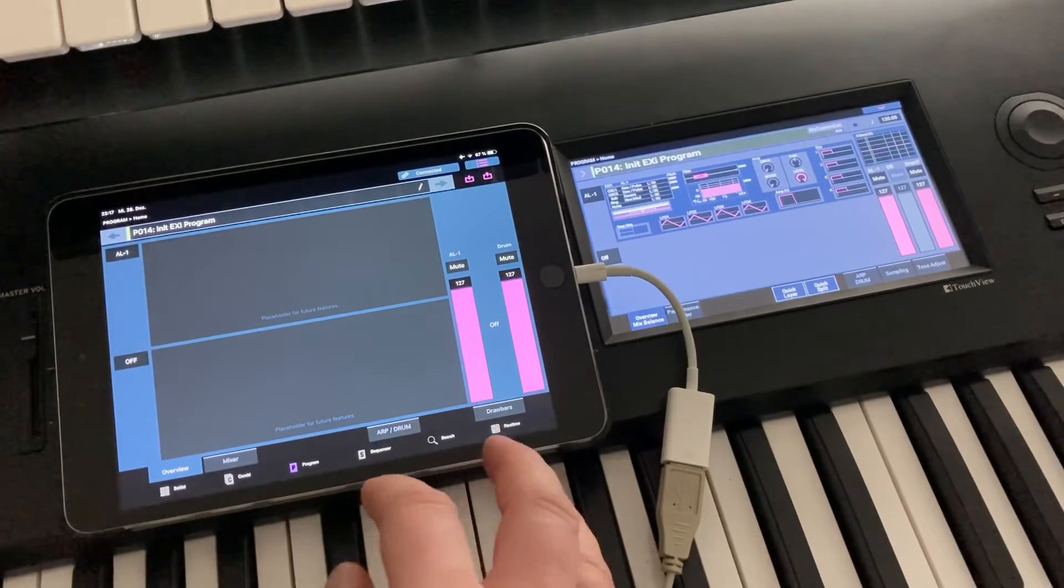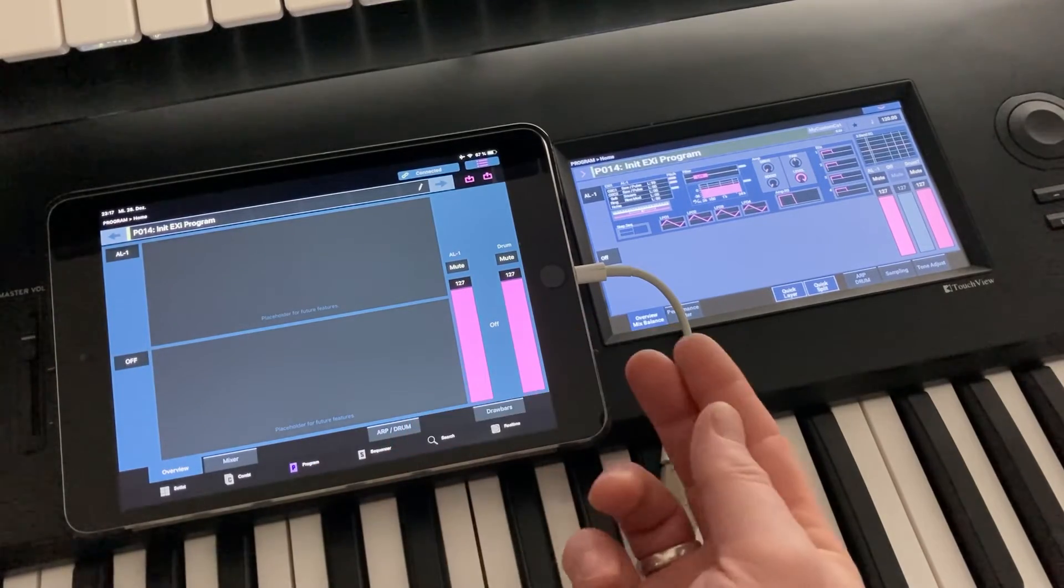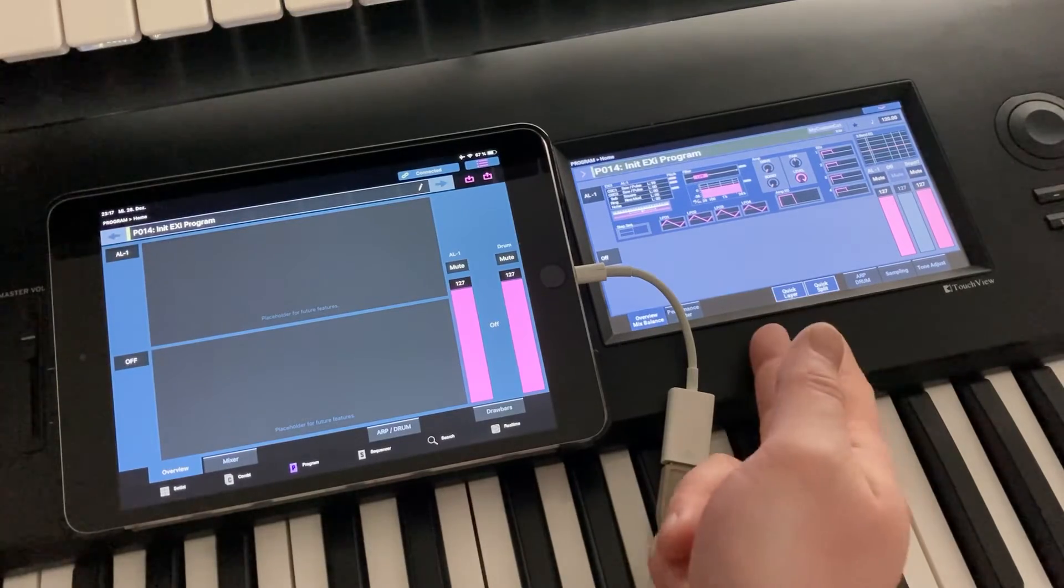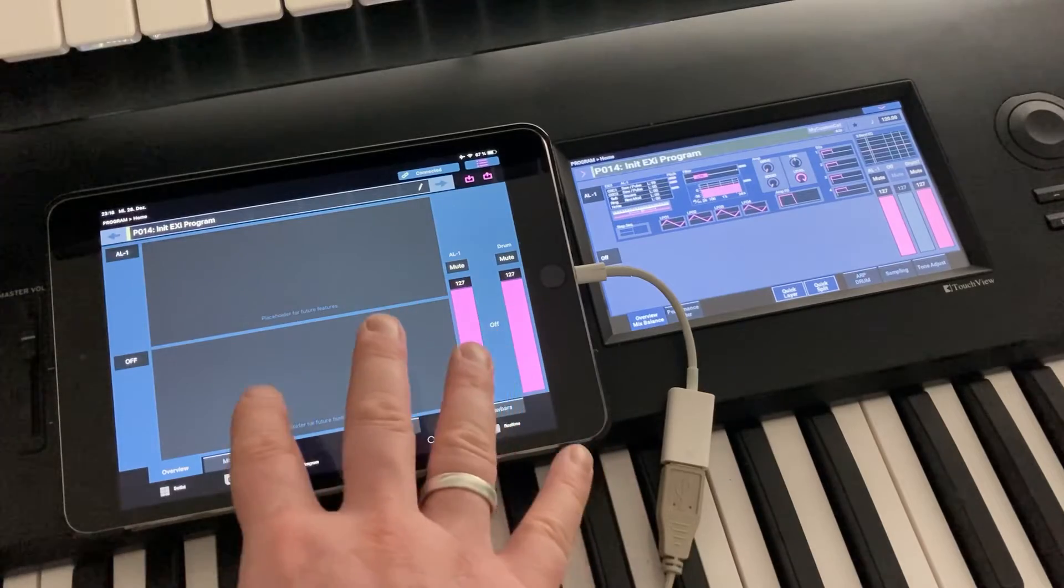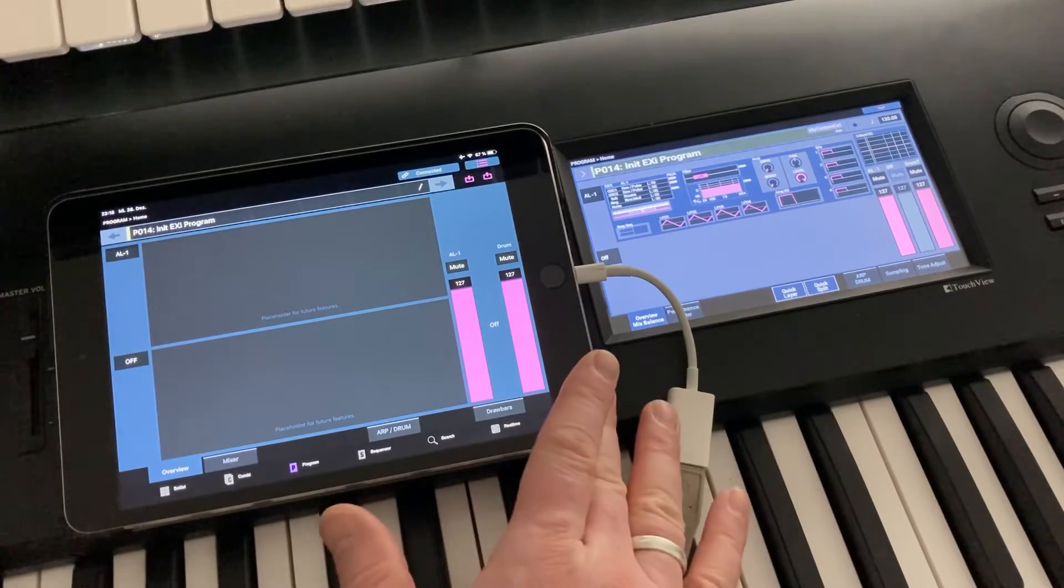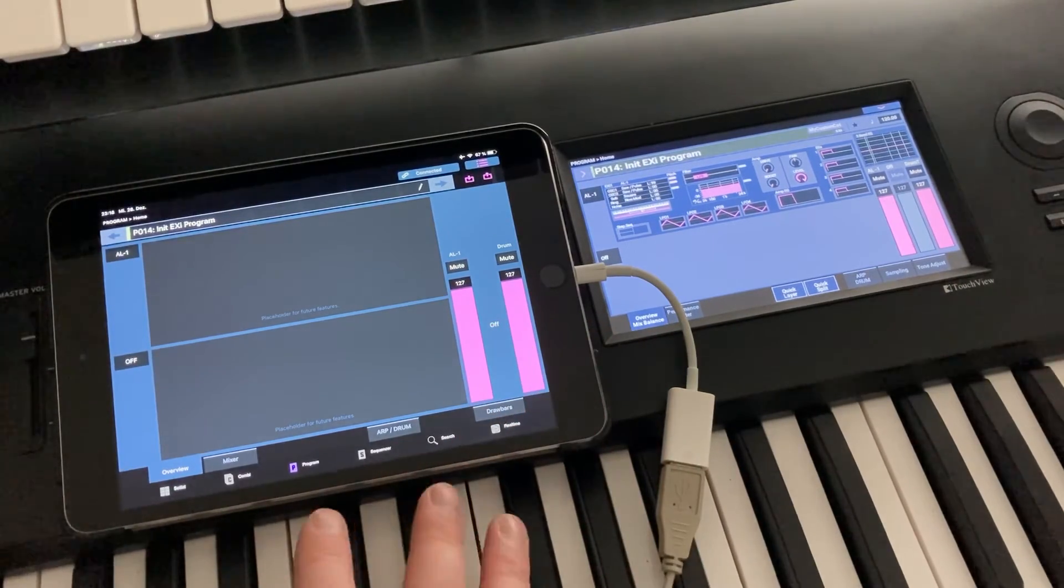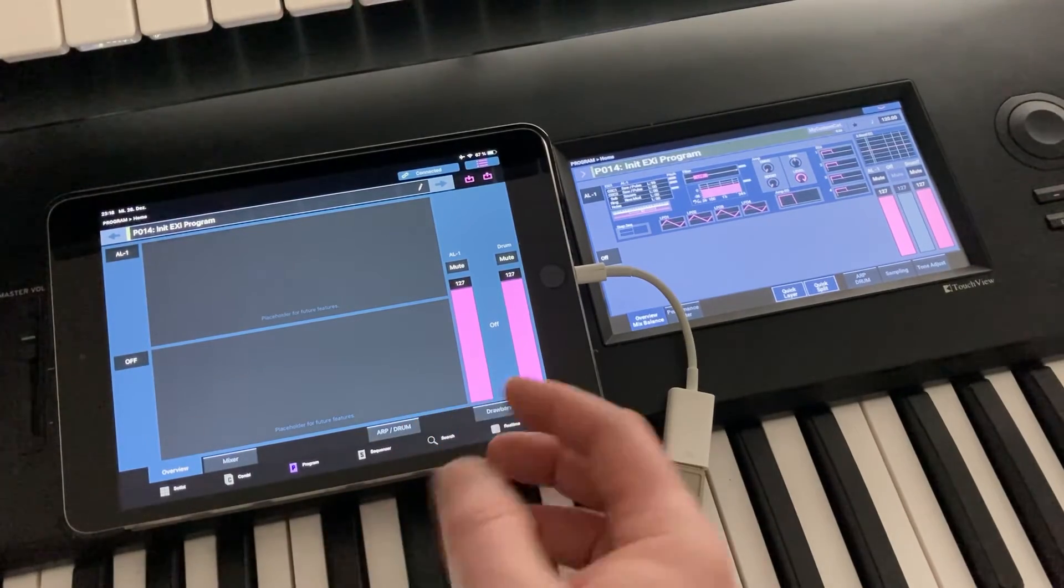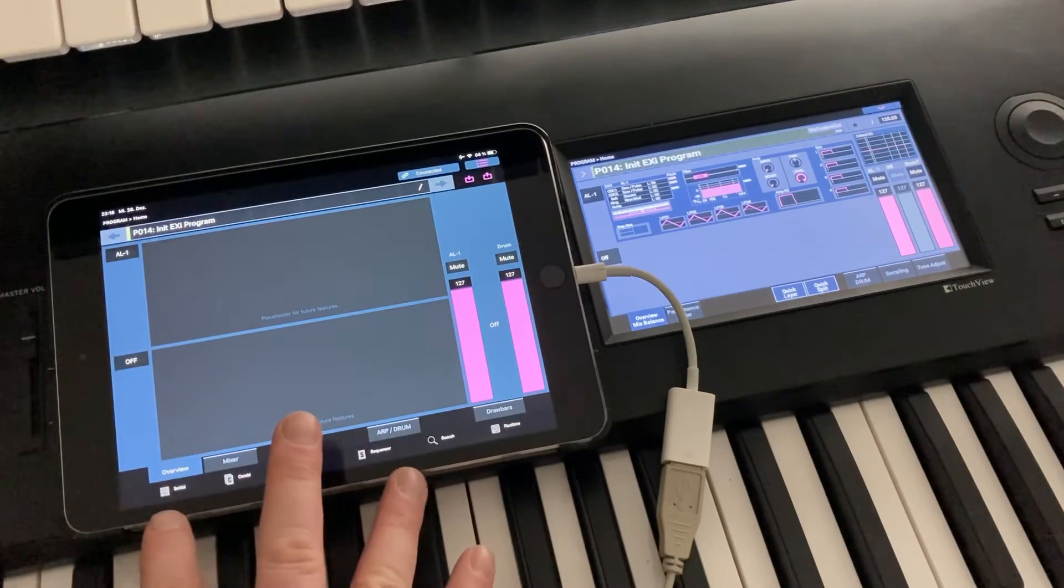And the problem is, unfortunately, the iPad cannot tell whether the global data has been updated on the instrument in the meantime while it was not connected or not. So for the banks where we have the presets, we have a chance to just compare and to see a bank has been changed on the Nautilus or not, this goes very quick. But for the global menu, there is not such an option. So we would need to download the global data every time we connect just to ensure that we have the latest data on the iPad.